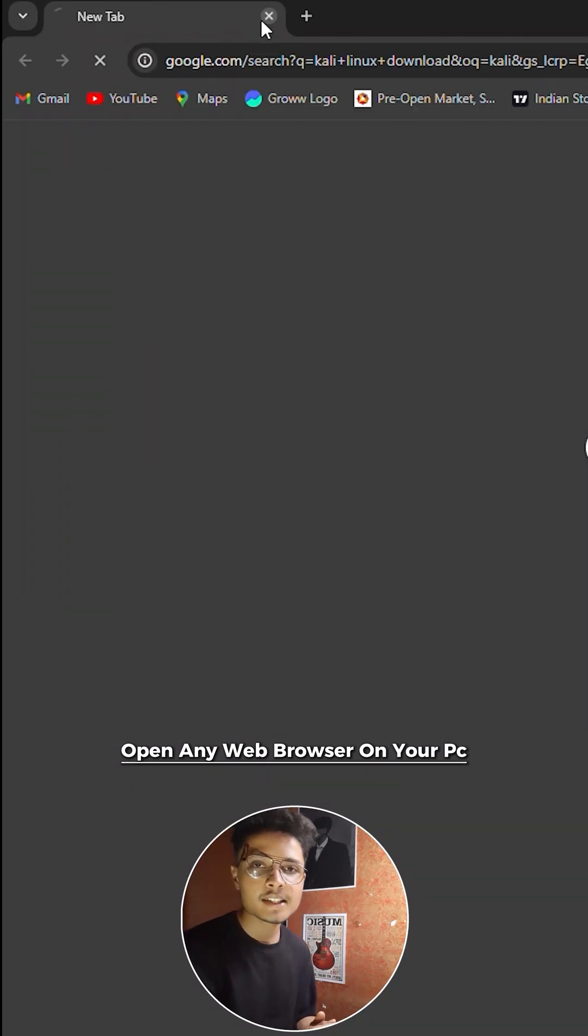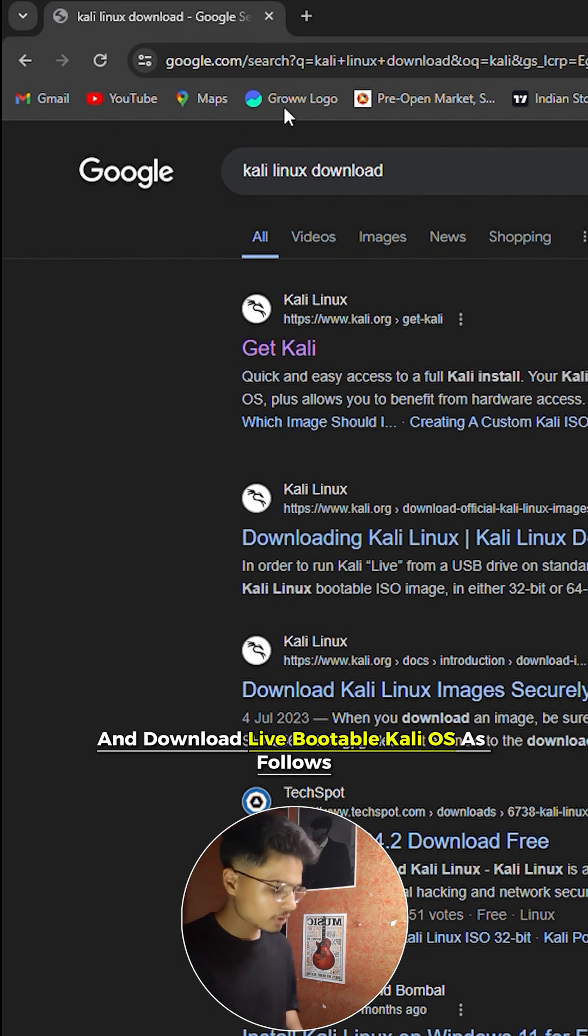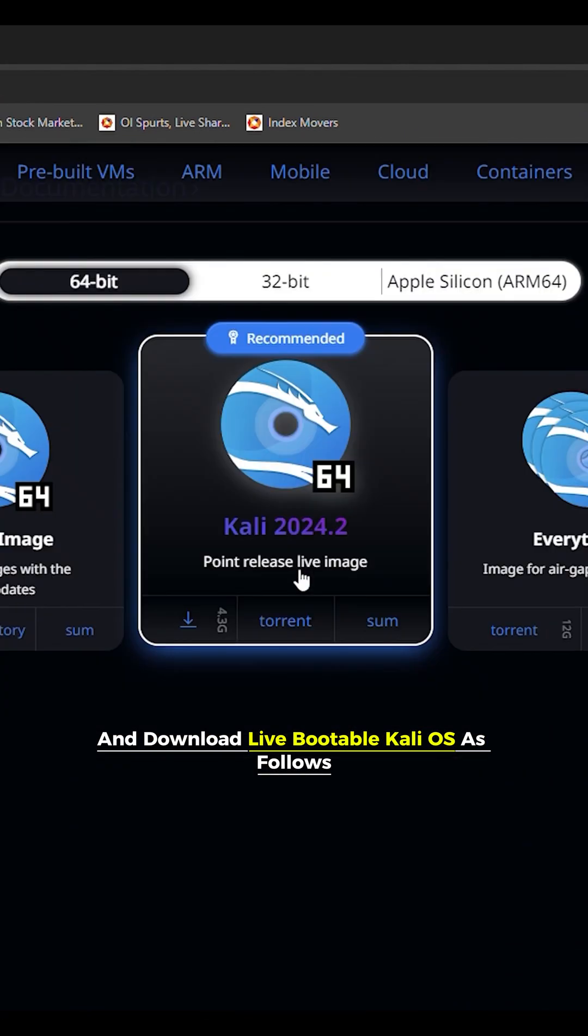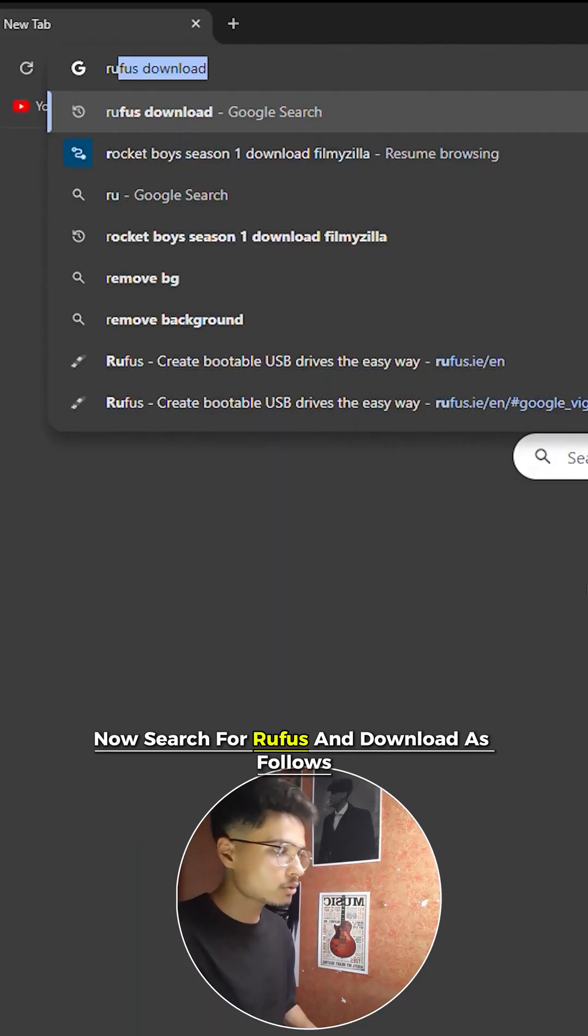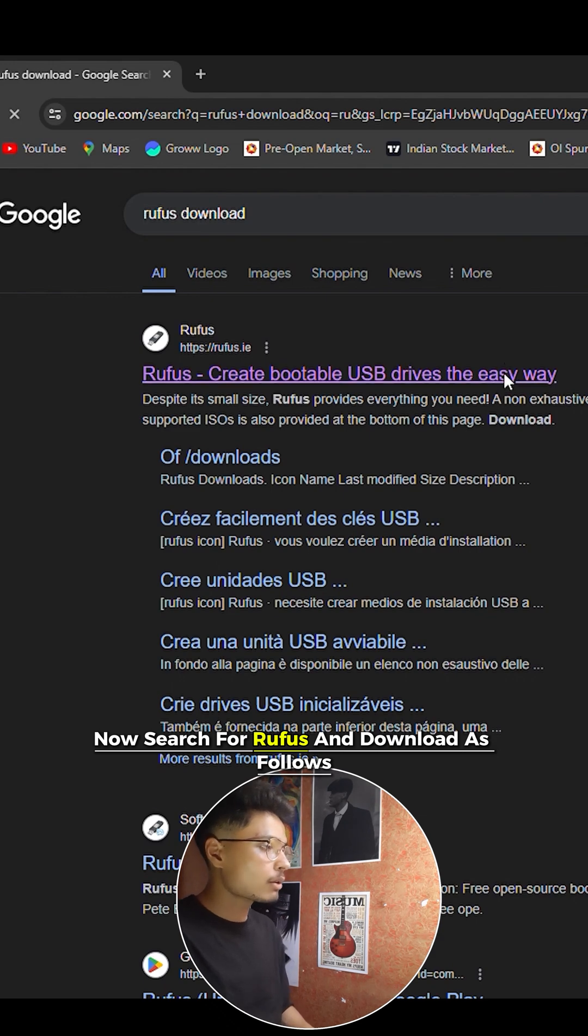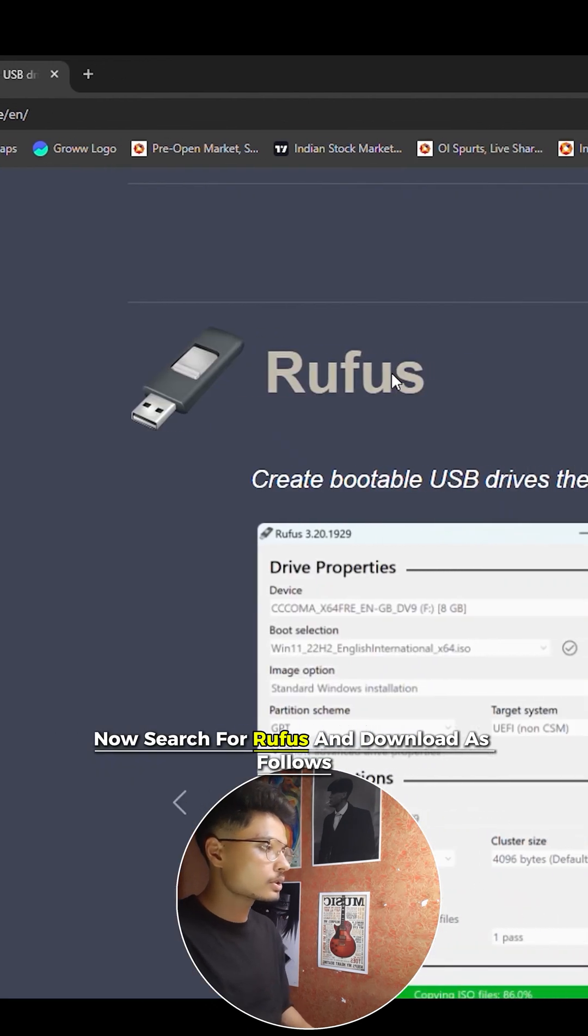Step 1: Open any web browser on your PC and download live bootable Kali OS as follows. Now search for Rufus and download it as well.